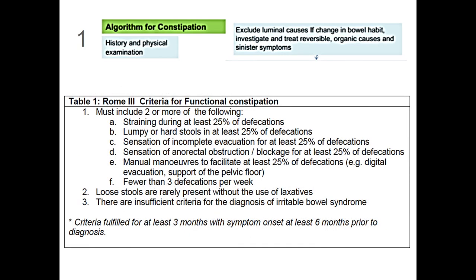We now have the ROMA 4 criteria, but the ROMA 3 criteria are still valid, and these are the criteria to define functional constipation. I don't want to read this table because you know it, but these are questions you need to ask your patient to indicate if they have slow bowel transit or outlet obstruction.